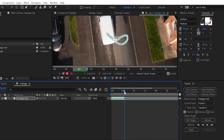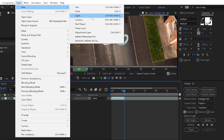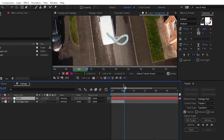After tracking our footage, we need to collect that tracker data and put it in another layer. For using tracker data, go to Layer, choose New, and select Null Object. We will transfer the tracking data from the footage to the Null layer. Null means nothing — no effect will be applied on your clip. Null is used only for transferring tracking data from footage layers to null layers.